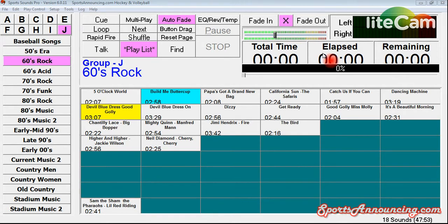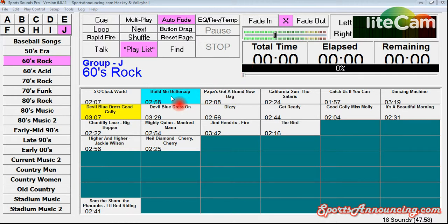Hello everybody, this is Jared Ronski from SportsAnnouncing.com and in this Sports Sounds Pro tutorial we're going to talk about something that a lot of people probably don't know about, or if they see the feature they don't understand what it is — and that is the Time to Start feature.